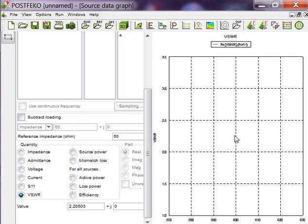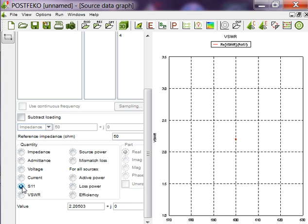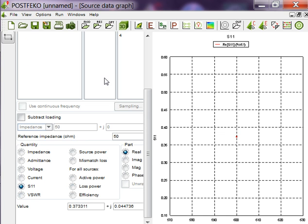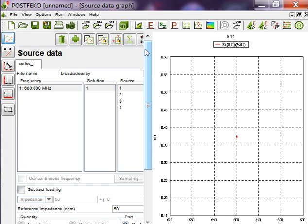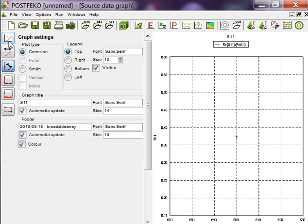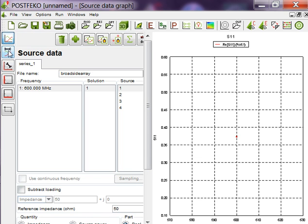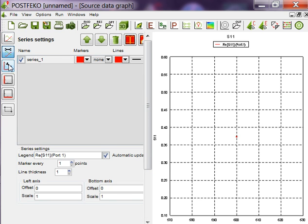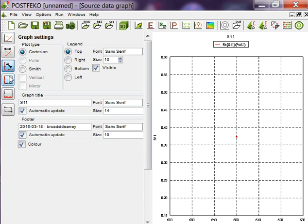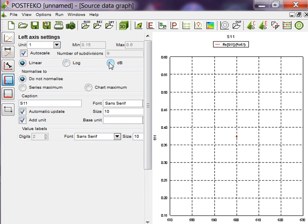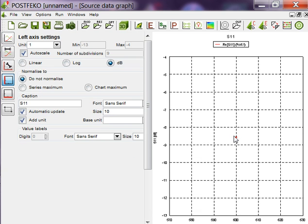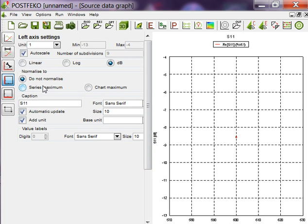Then the VSWR is something around 2.23. If you decrease that lambda value, if lambda by 2, then you will get 2.23 as VSWR. And S11 in dB is something minus 8 dB. It is correct but it is not suitable for practical application.